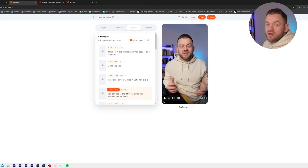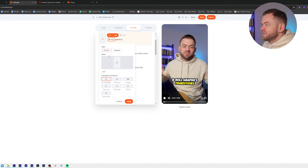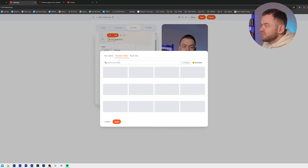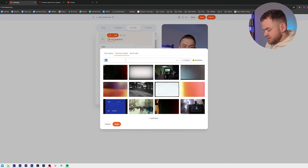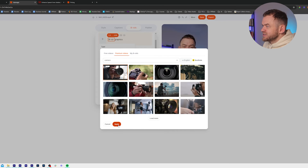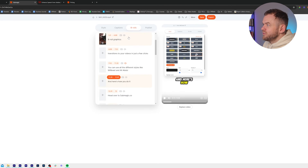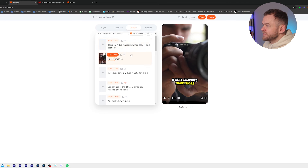Let's go from the start and look at where I might actually want some b-roll. For 'b-roll graphics and transitions', I definitely want to put something in here. So I'm going to click on video and put 'film' — or maybe we go 'camera' — and we can just click Apply here.